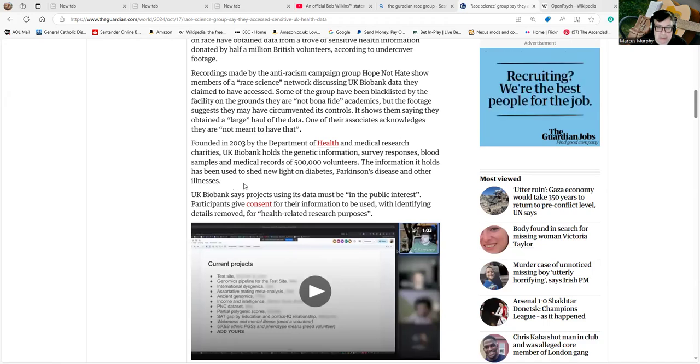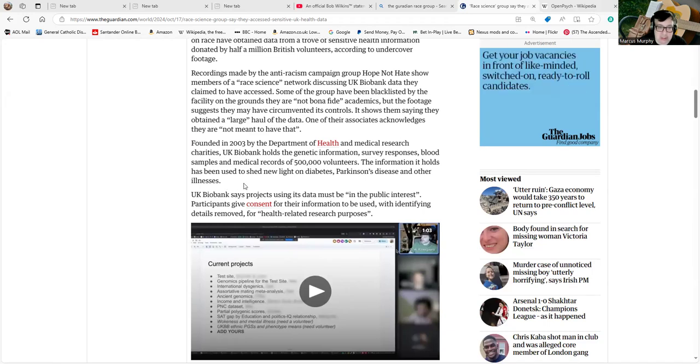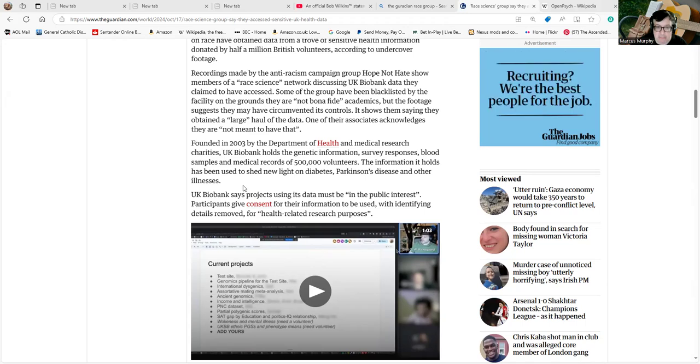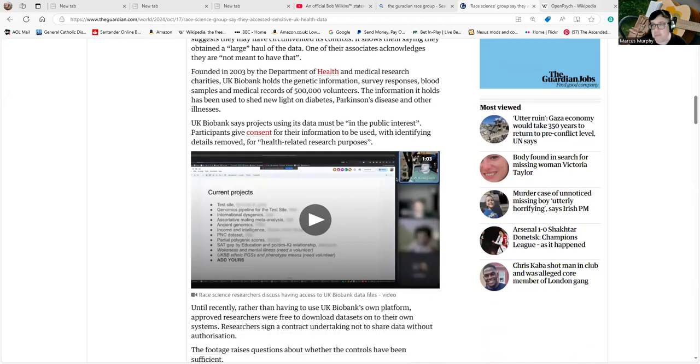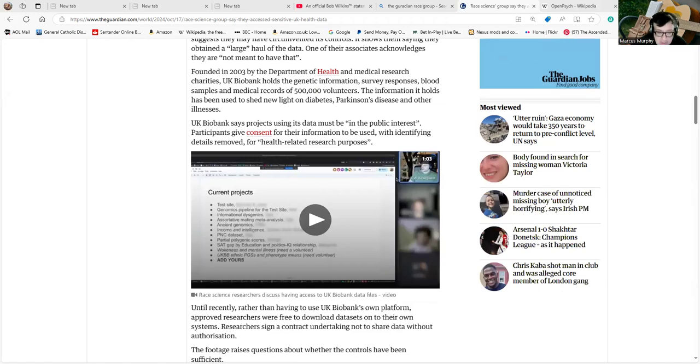UK Biobank says projects using its data must be in the public interest. Participants give consent for their information to be used, but I doubt that most of them would want people like Emil Kirkegaard or the foundations he's connected with to be mucking about with it.